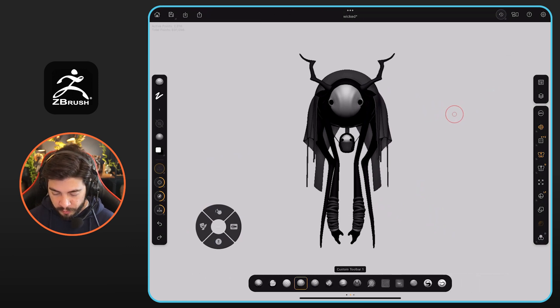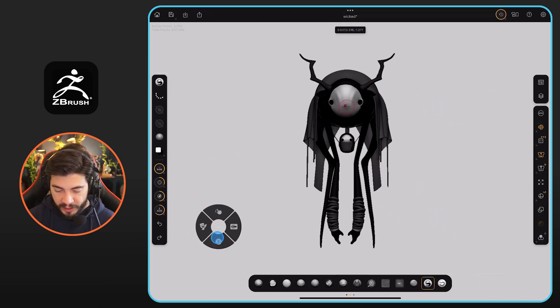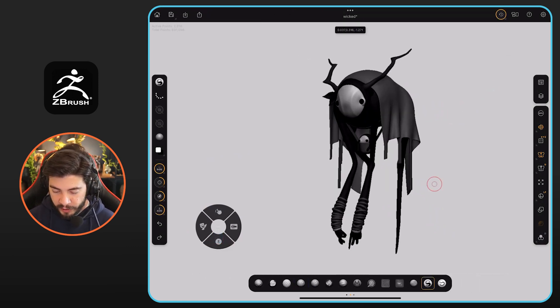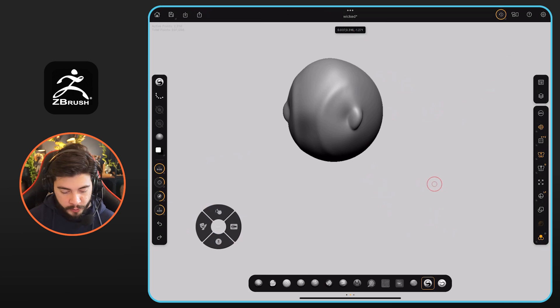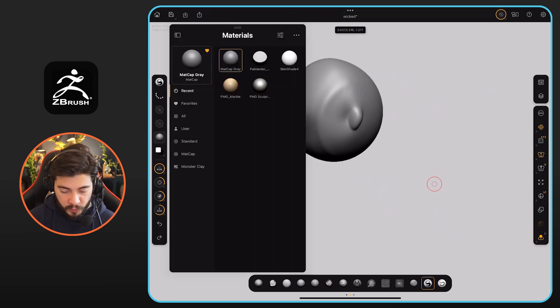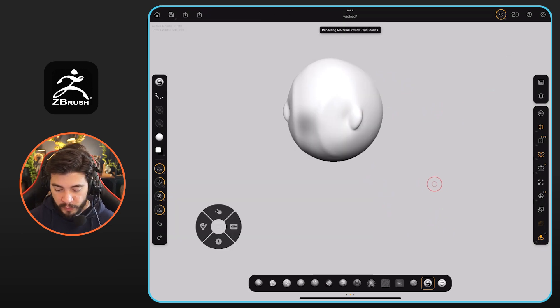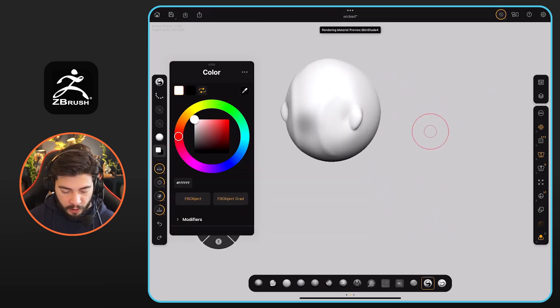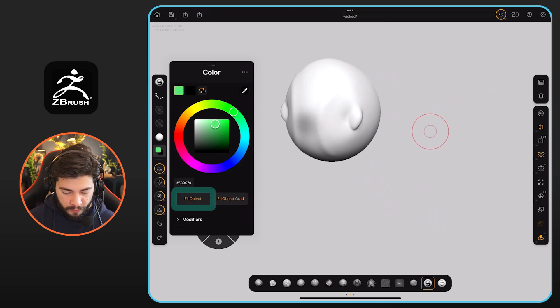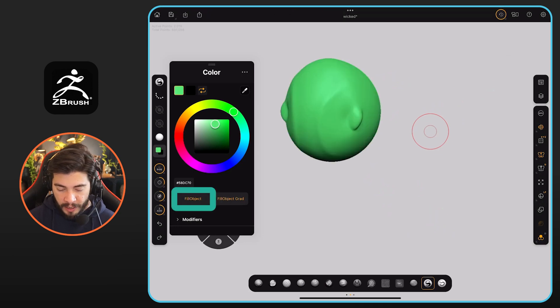I'm going to switch to a custom brush for polypaint. I'm going to select the head of this creature right here. I'm going to go into solo mode. I'm also going to switch to a skin shade so it's a little bit easier. I'm going to select a color. Let's go for green, fill object, and that's it.